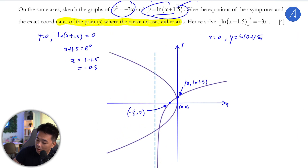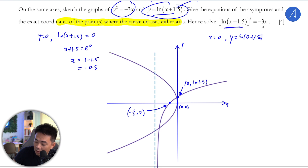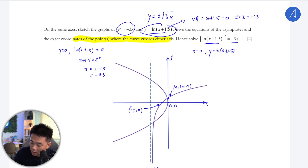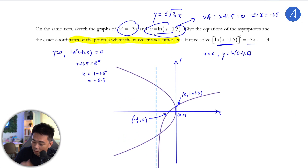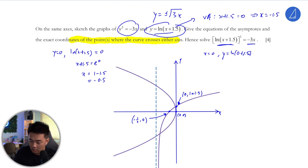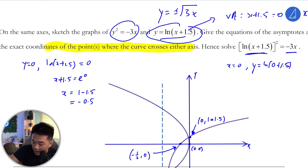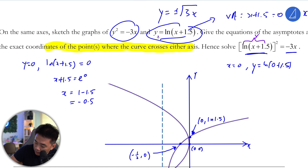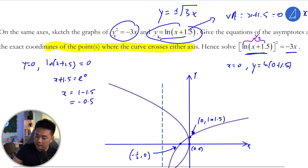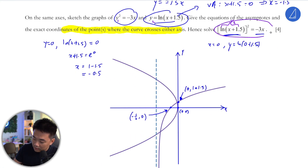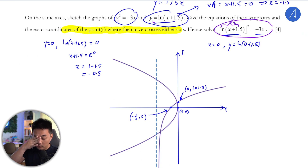So hence solve this equation, where y squared equals the other expression. This is y2 and y1. This equation here is the intersection between the two curves. So solving that equation is equivalent to finding the intersection points of the two graphs.